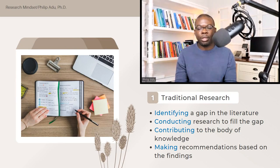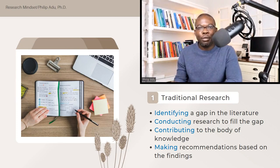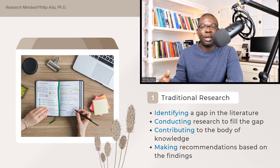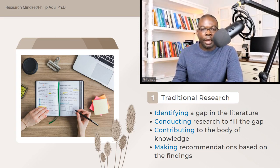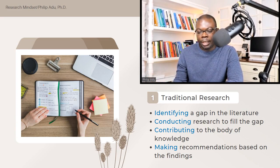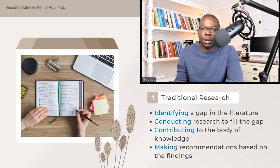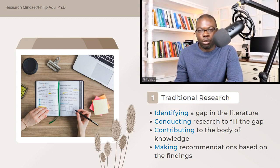In traditional research, your focus is to identify a gap in the literature or identify a specific problem — we call it a research problem — that you want to address. You then conduct research to fill the gap or address the specific problem you have identified, and you contribute to the body of knowledge based on the findings. You can also come up with recommendations for future researchers, stakeholders, policymakers, or anyone who might find the research findings useful.